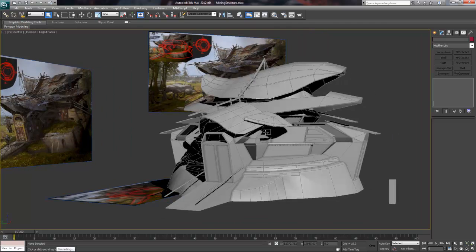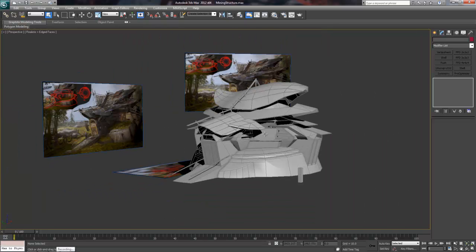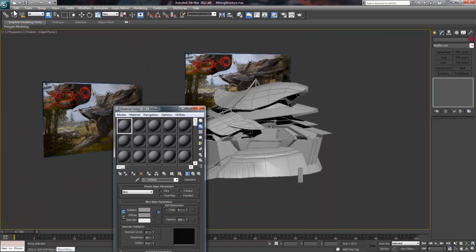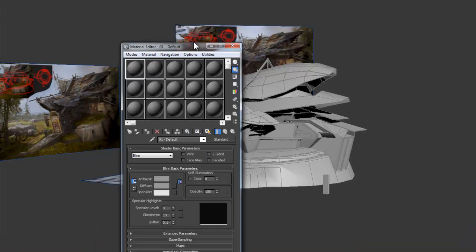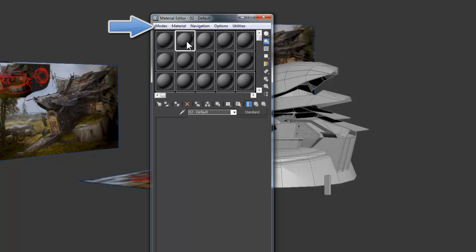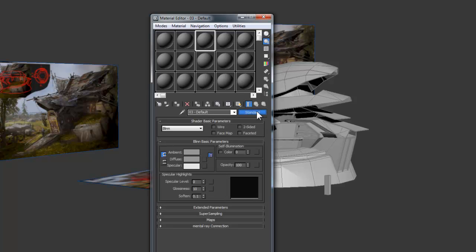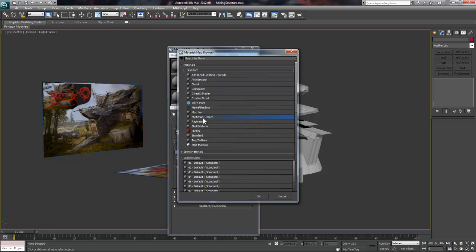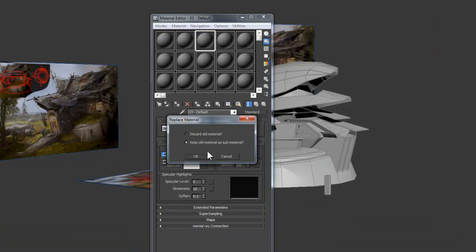Now let's switch back to 3ds Max and bring up our Material Editor by pressing the M key. If your Material Editor has a different layout from mine, then just click on the Modes button at the top left and change it to Compact. Now you can click any unused material ball and select the Standard button right here.